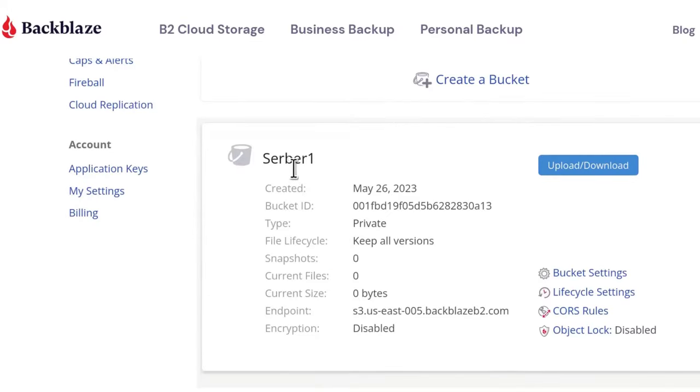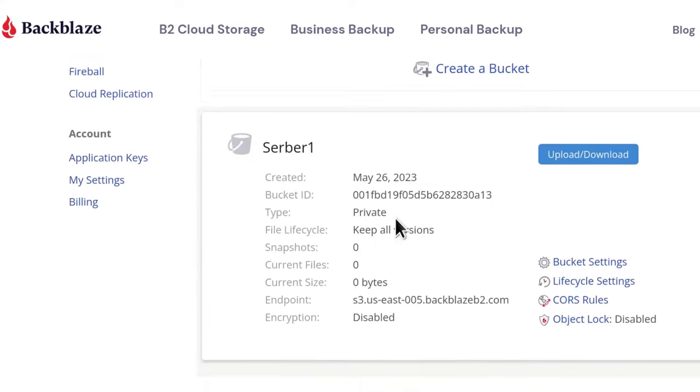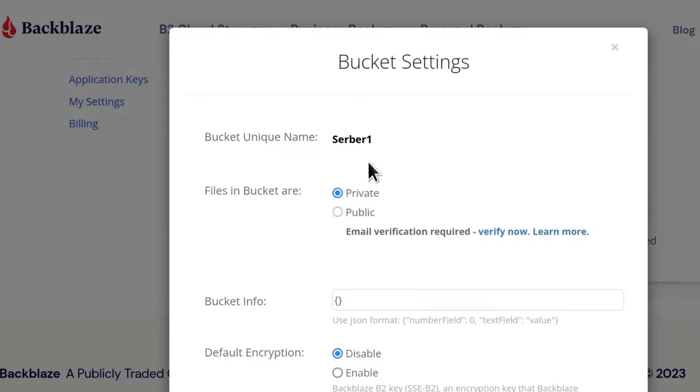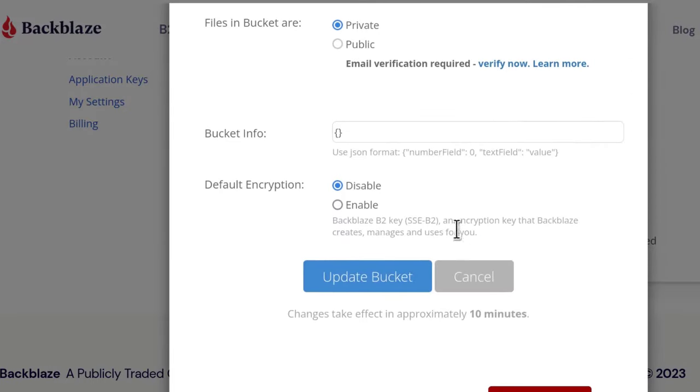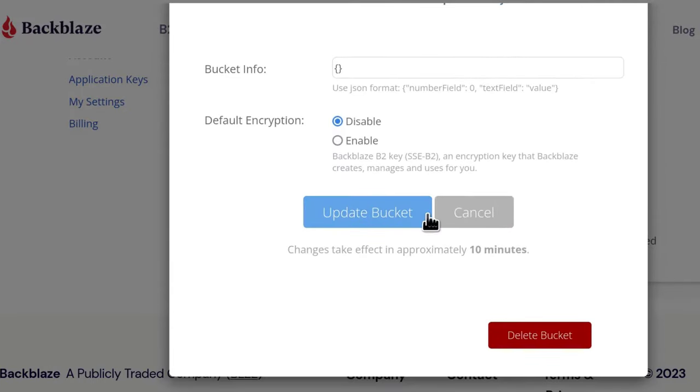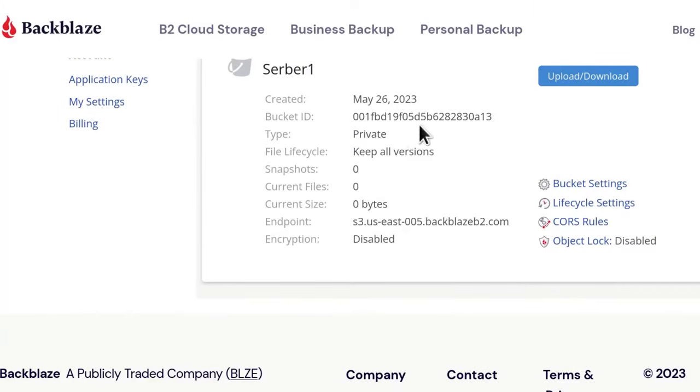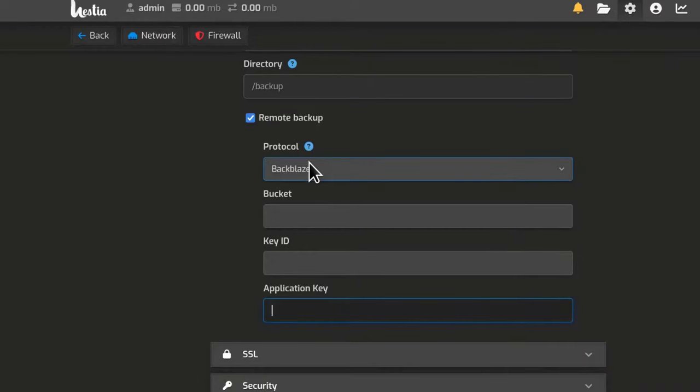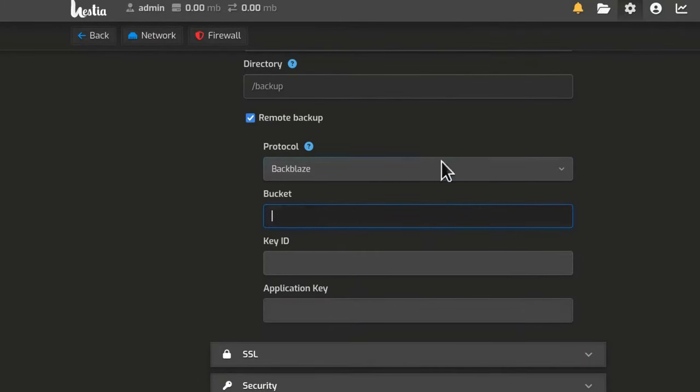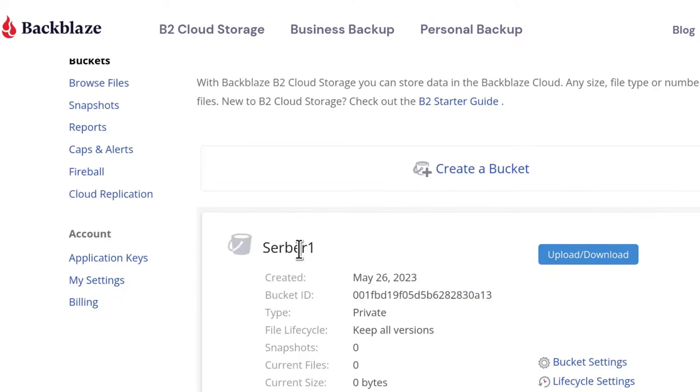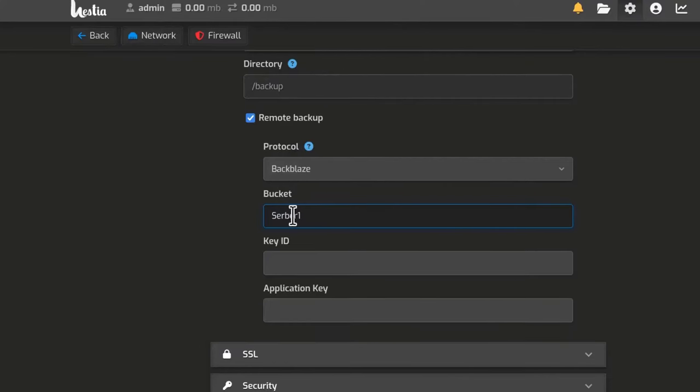Oh, server misspelled. But that's okay. You can edit the bucket settings. Apparently you cannot change the name. If you want to connect it to HESTIACP, what details do we need? We need the bucket, the bucket name, and then your API keys.